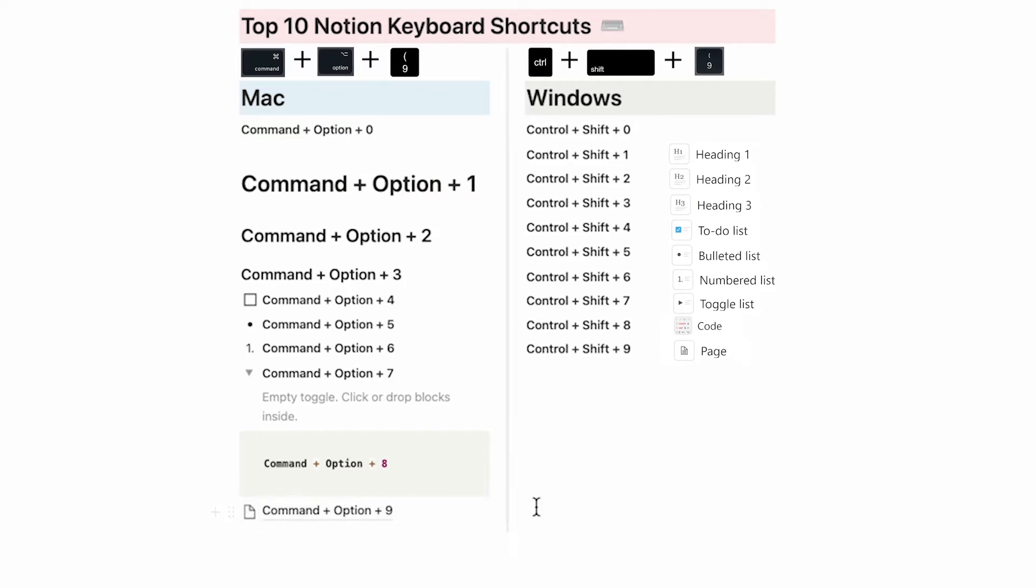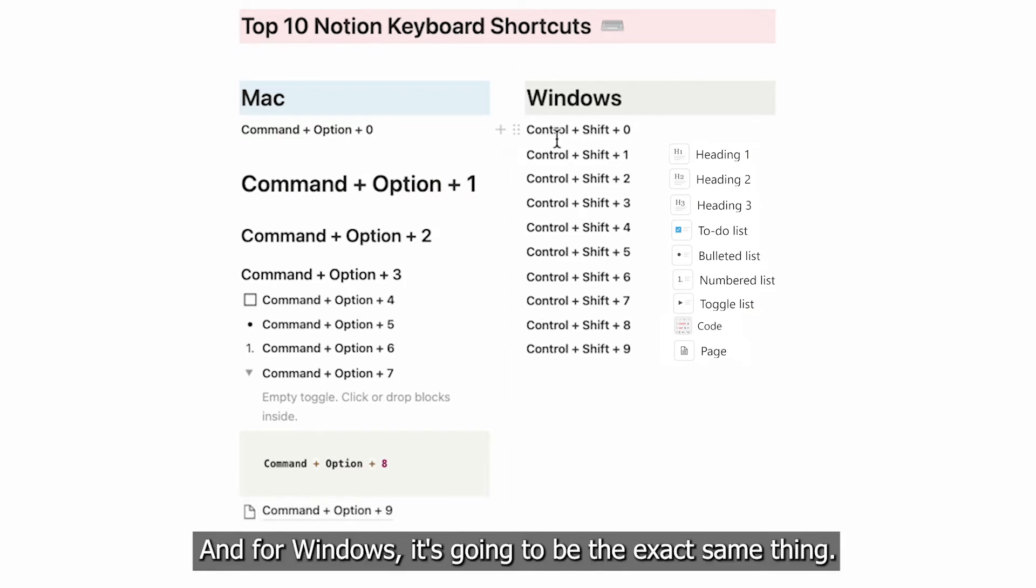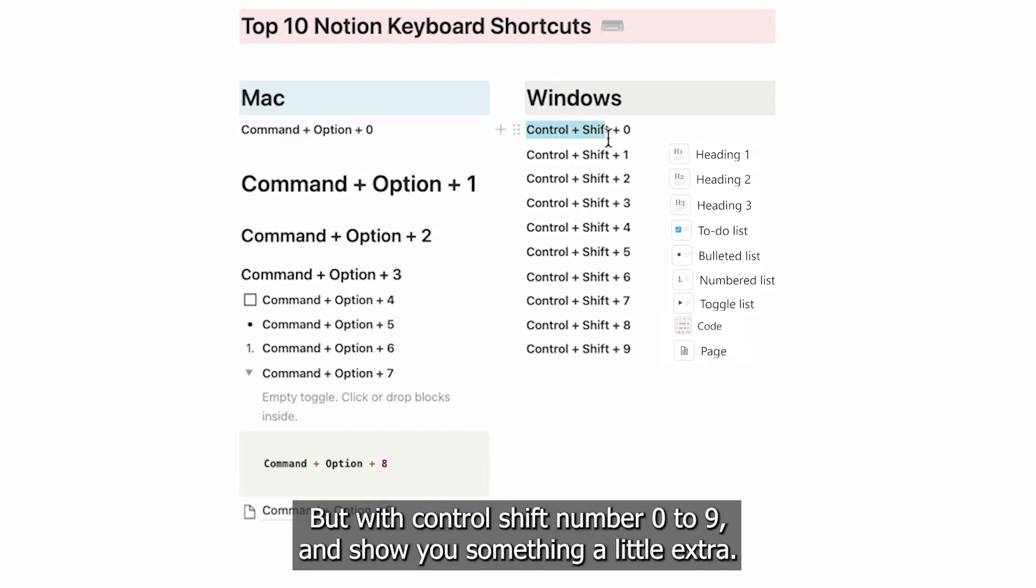For Windows, it's going to be the exact same thing but with Control + Shift and any number zero through nine.